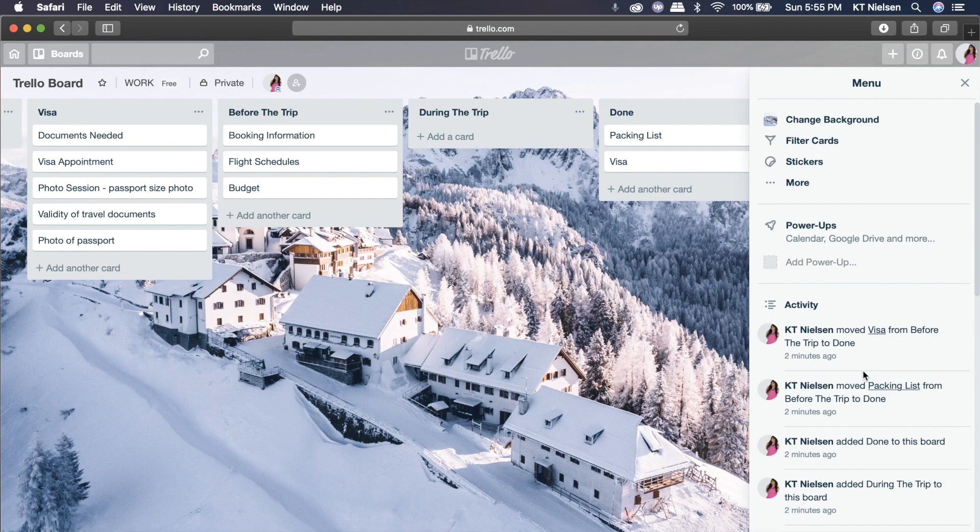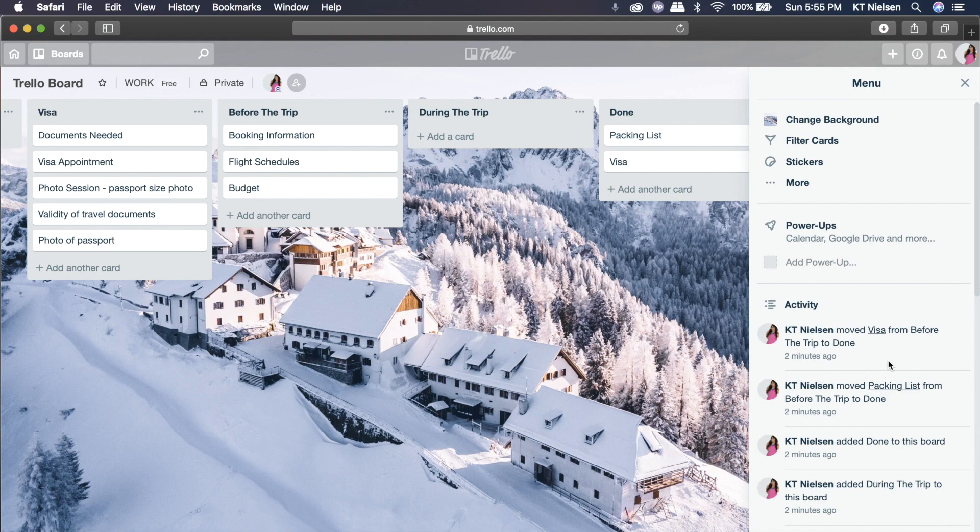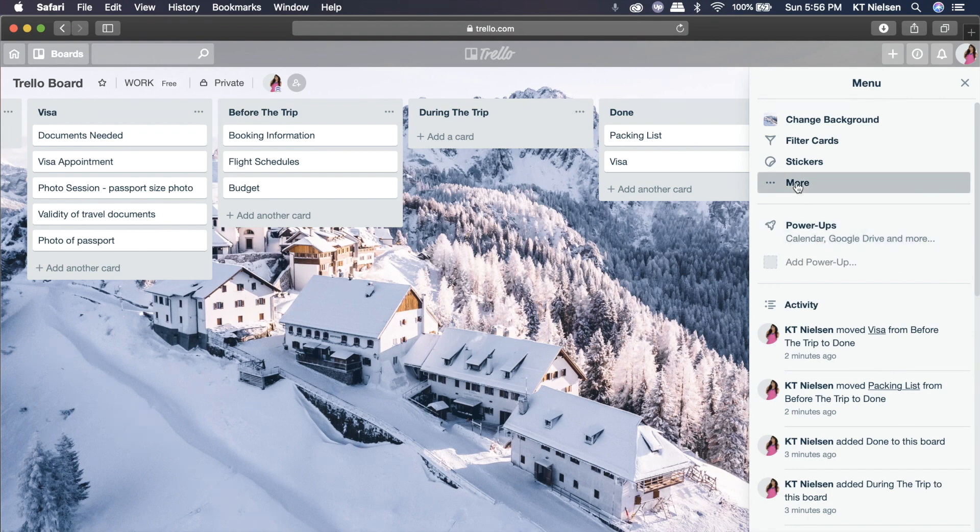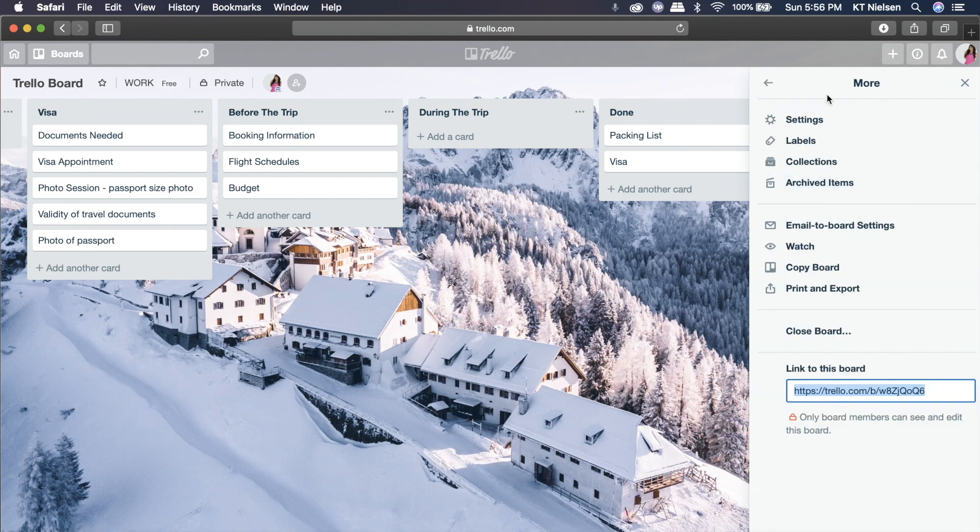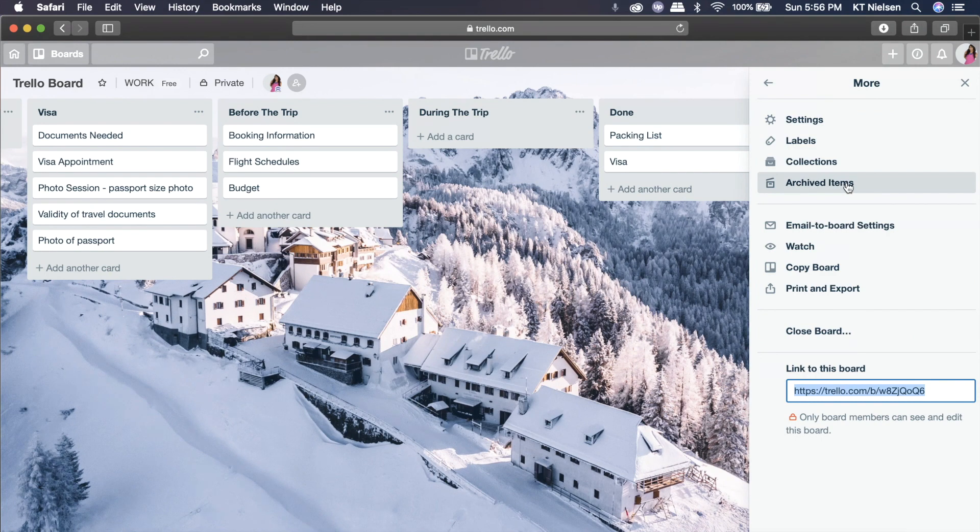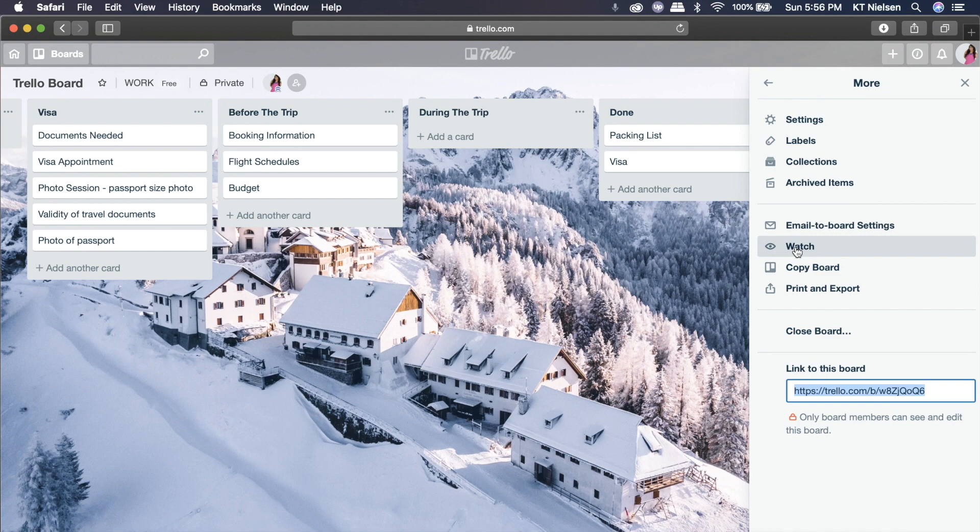And say, for example, you are sharing this board with someone else, you will see who made the change and who deleted something and who moved something, who archived something. So it's really very efficient. Now the menu also serves as a place where you can manage members. You can control the settings. You can put labels, you can put collections, or you can see the archived items right here. This is what I mentioned earlier. And you can also see the email to board settings. You can watch a board. So if you watch a board, that means when someone updates it, you will get a notification.